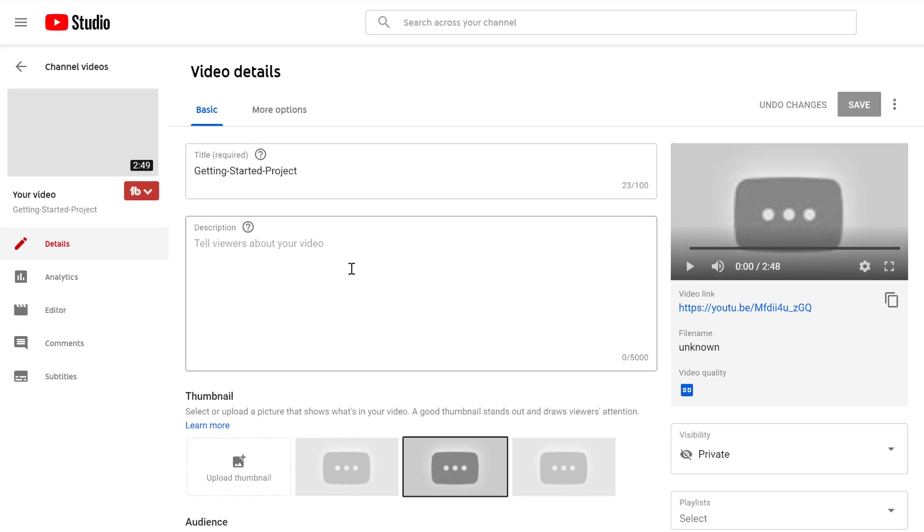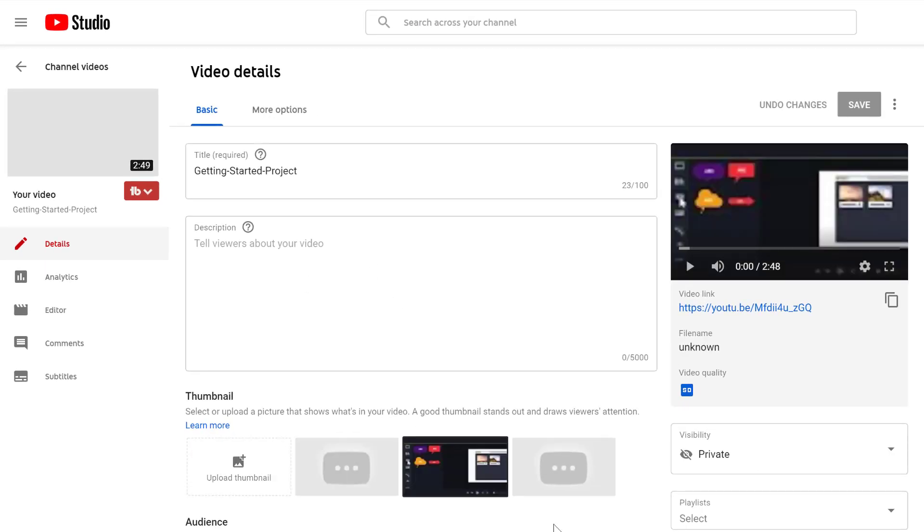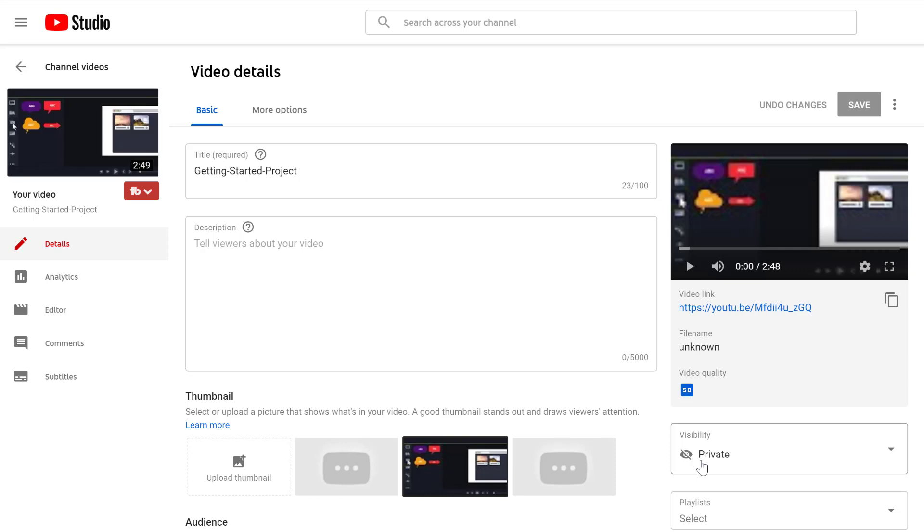And of course, I can add all the other properties, descriptions, and publish it or schedule it for publishing. So that was it. This is how you connect Camtasia to your YouTube account so that you can upload videos directly from Camtasia to your YouTube channel.